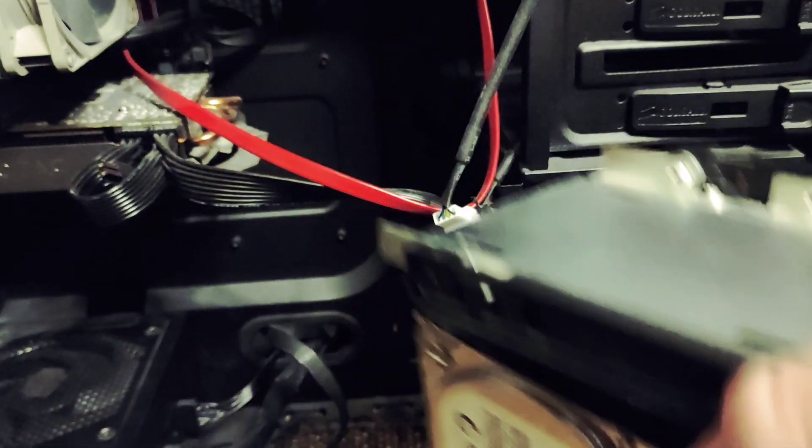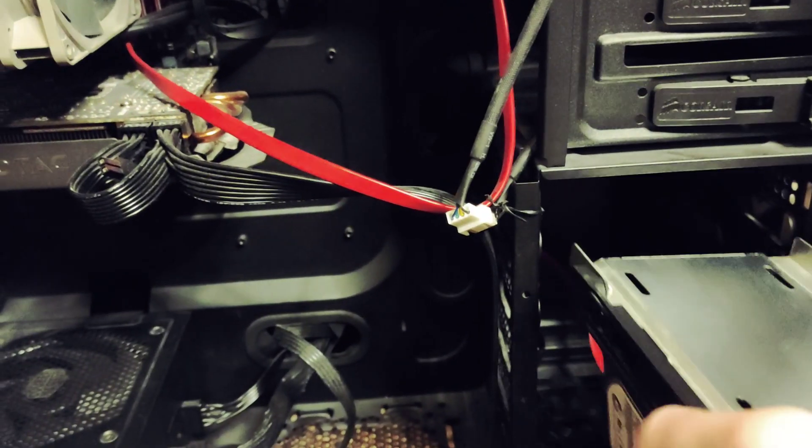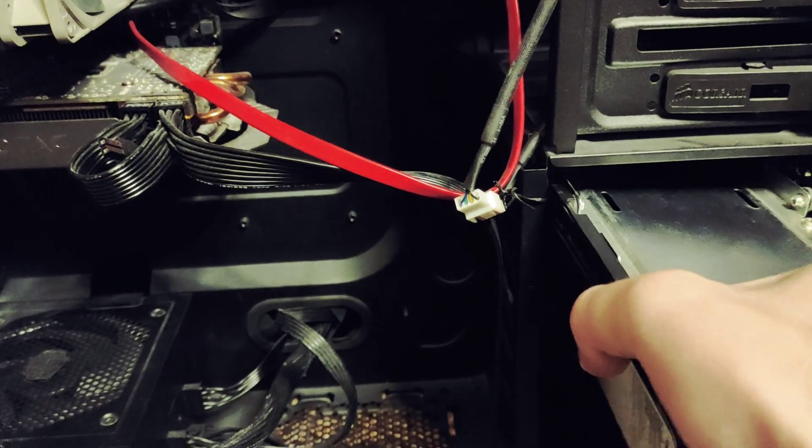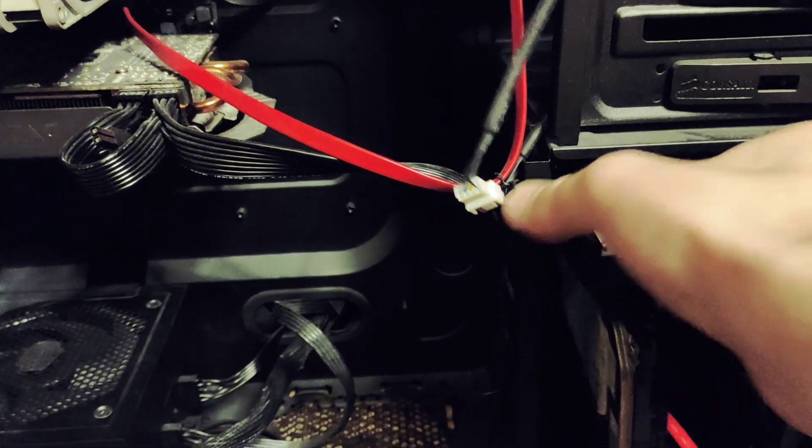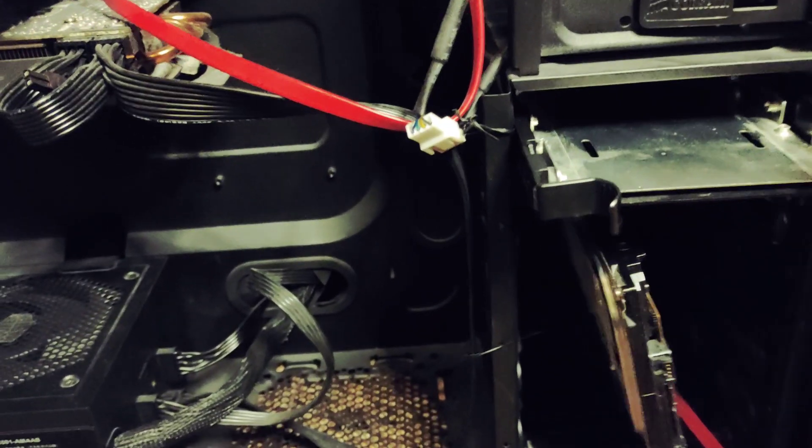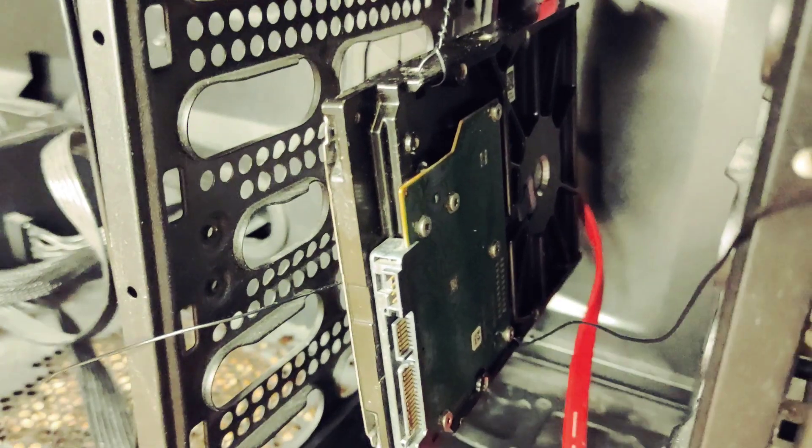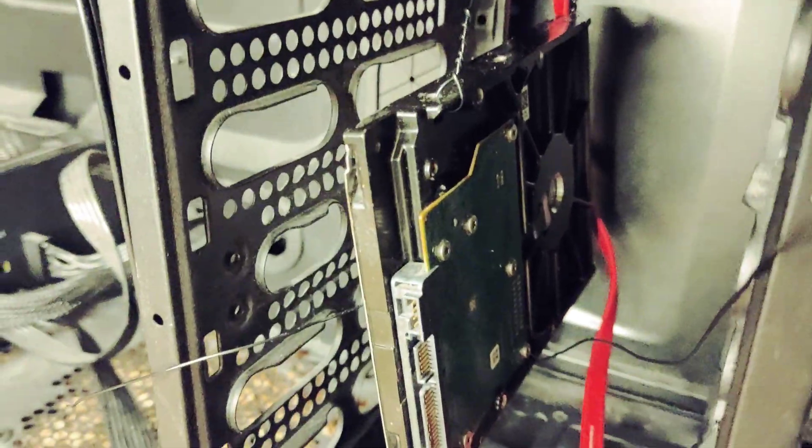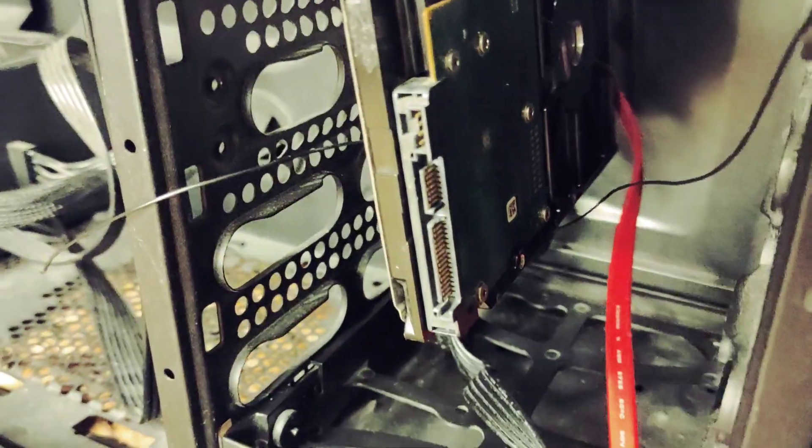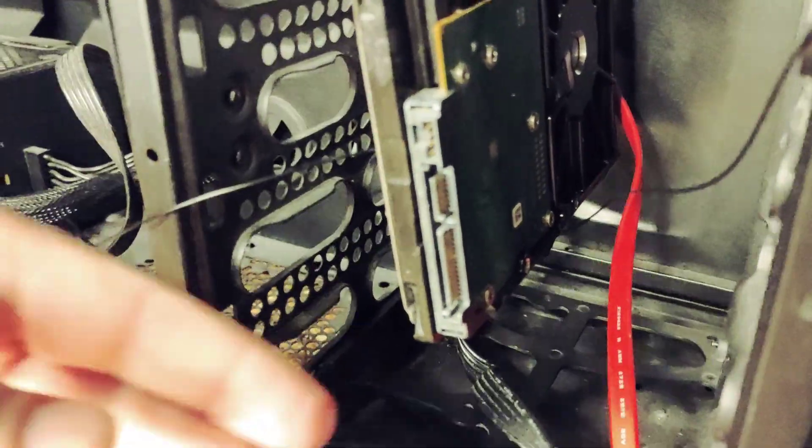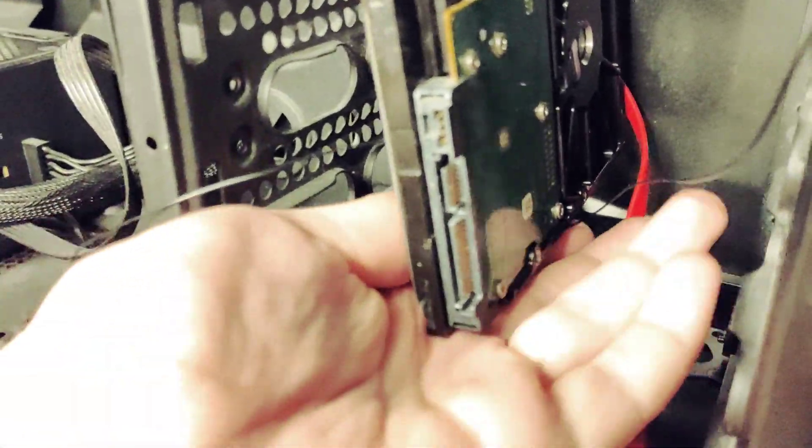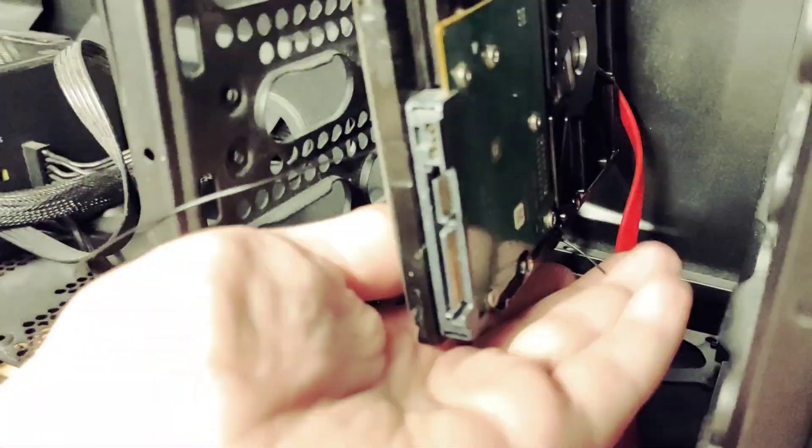Anyways we take our little contraption and just insert it like that.